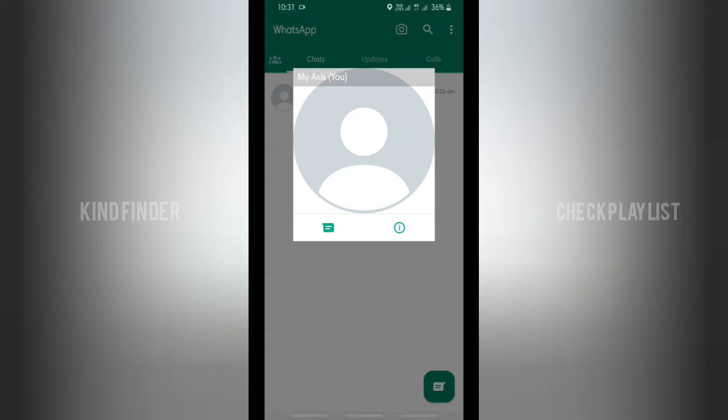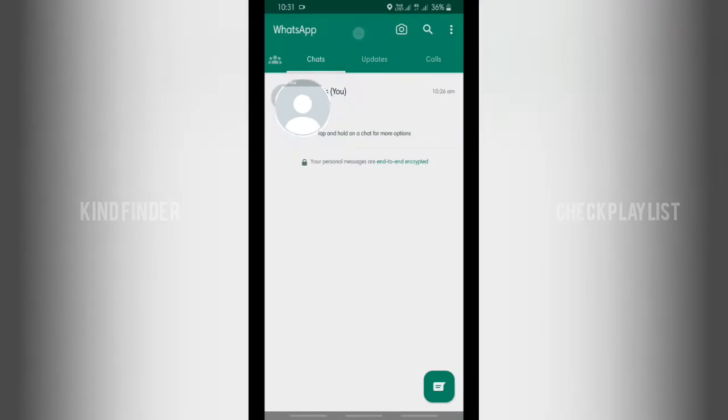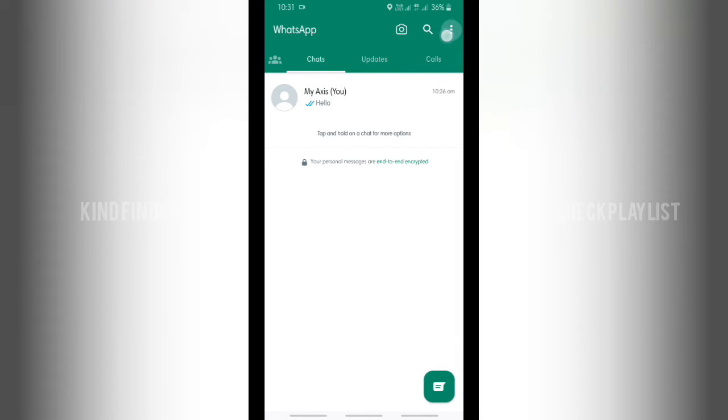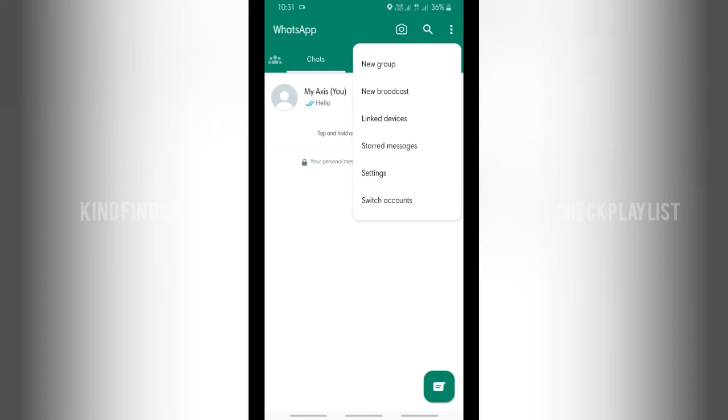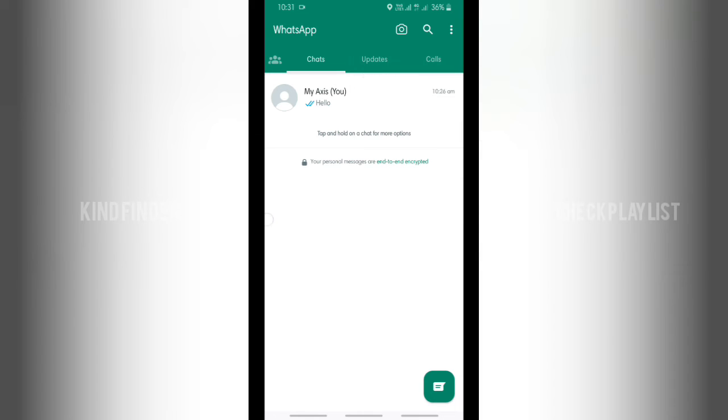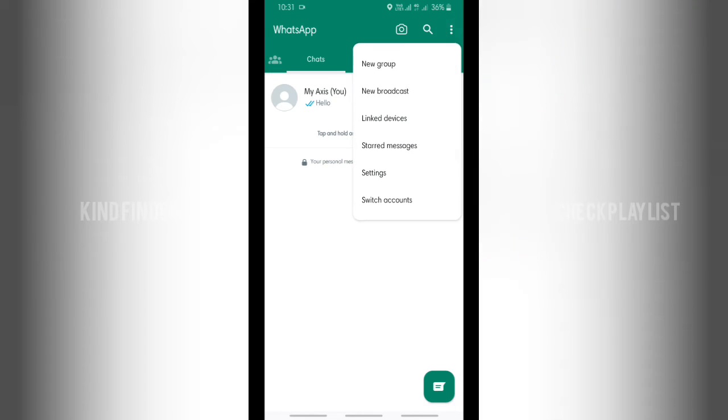So now let's go to these three dots at the top right, and then you'll see there will be switch account. That means it shows that I have multiple accounts here.